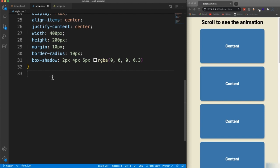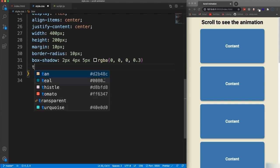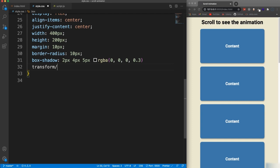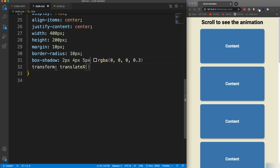So initially, let's set box the class of box transform and we want to set the translate Y. I mean, I'm sorry, translate X, which is horizontal. It's the X axis. Oops, I forgot my semicolon up here.